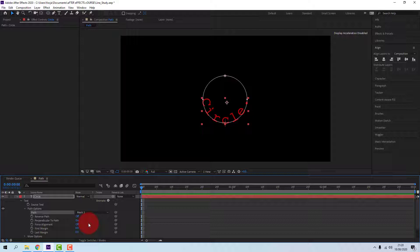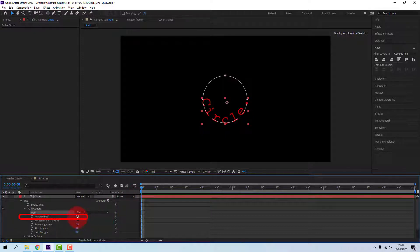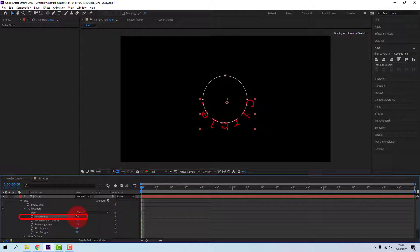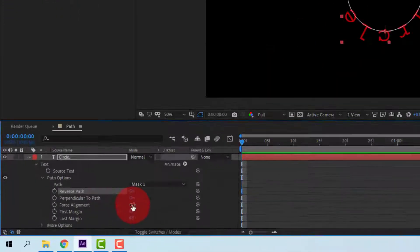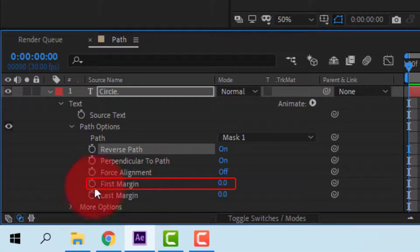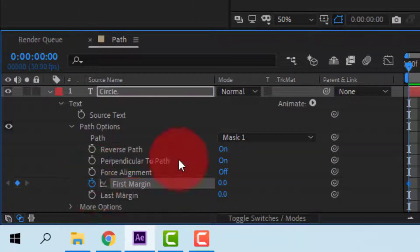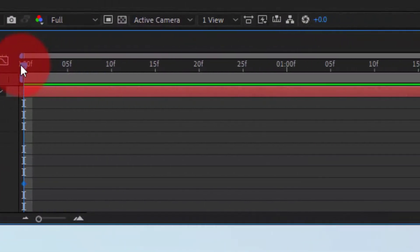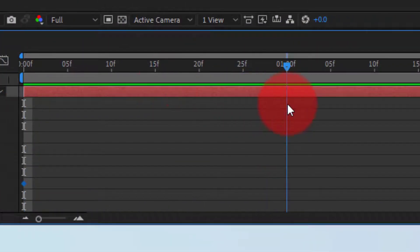By turning on or off the reverse path, you can move the text outside the circle or inside it. And by keyframing the first margin, you can position the text around the shape.